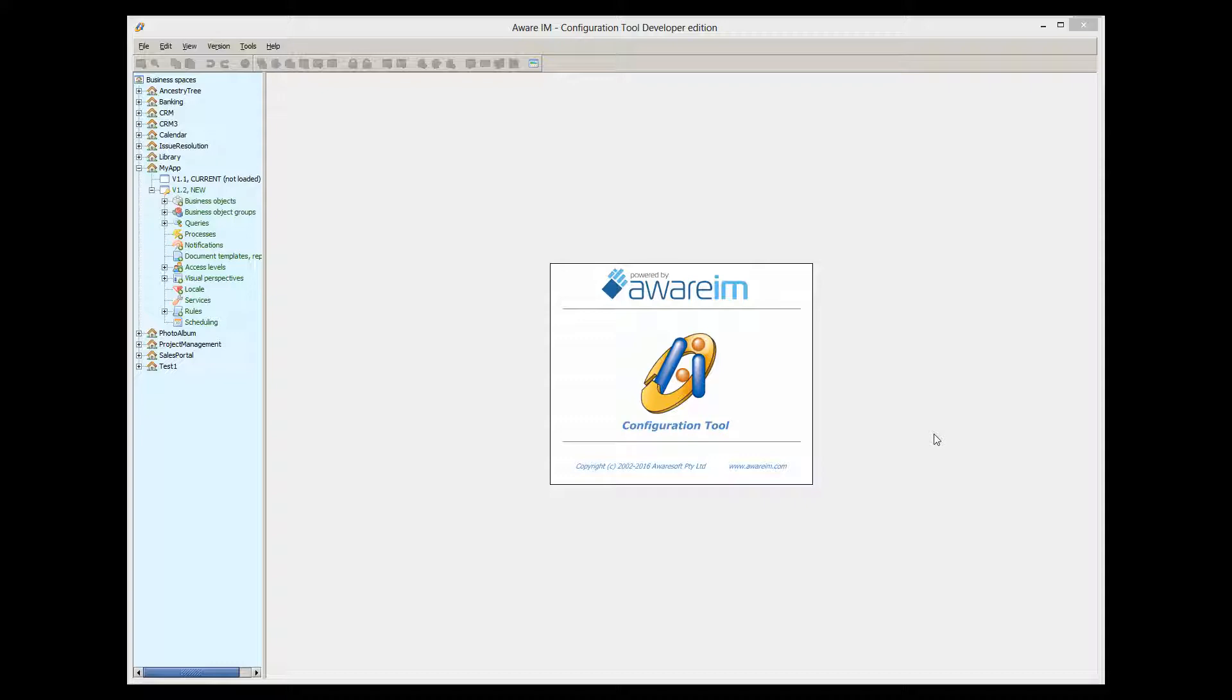Why would anyone want to write a Java plugin? Aware.i.am is a very powerful platform that offers many capabilities. So for the large majority of developers, writing a plugin will never be required.